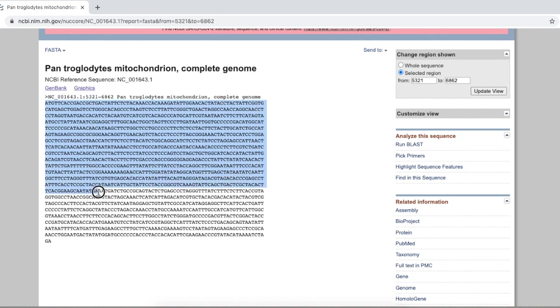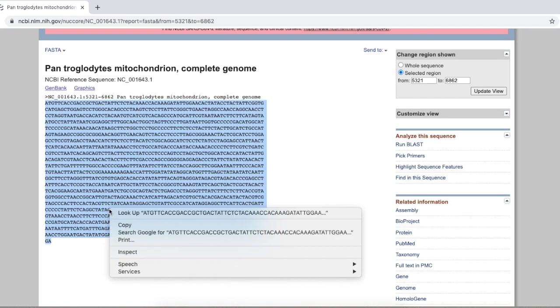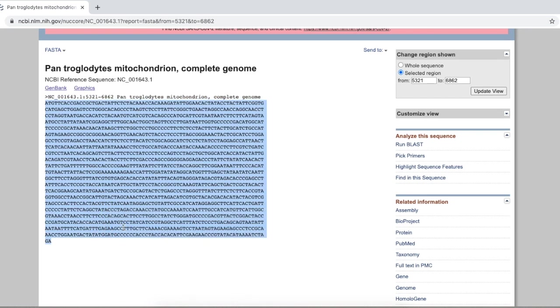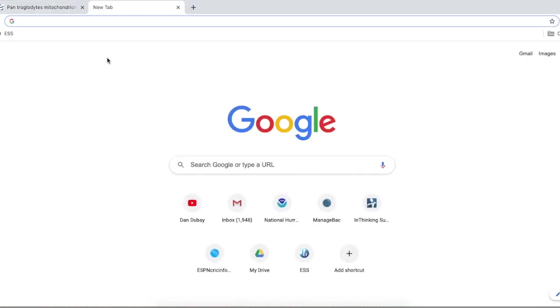We are going to copy this entire sequence. It's important that you highlight the whole thing here. Click copy, and then we are going to paste this into another place.